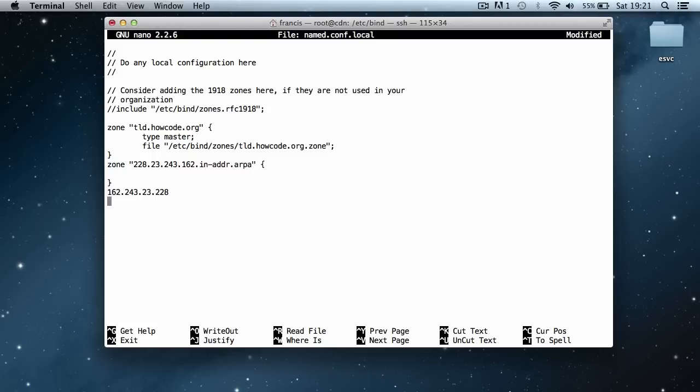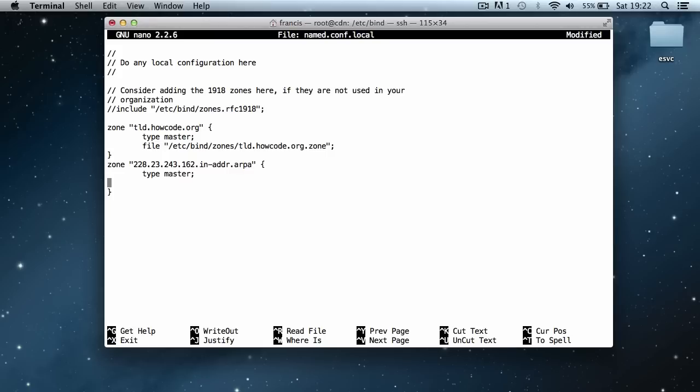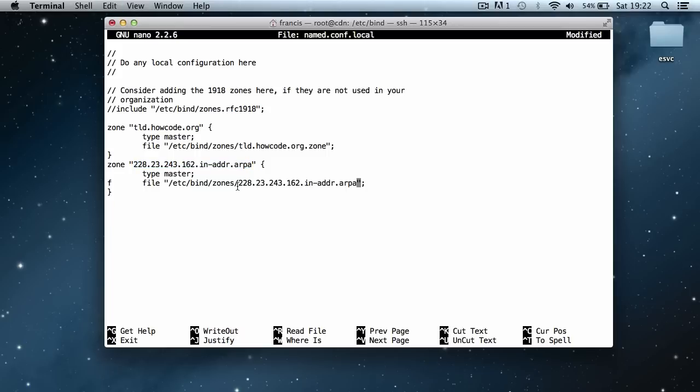Now we've got the IP address in, we need to delete it. A quick thing you can do is press Ctrl K at the end of the line and it'll remove the whole line if you're using nano. And again we do the same thing, we say type master file and give it the location of the reverse DNS file. Or the reverse DNS zone, so I'm going to say bind zones, and then just the same thing again, and we'll say .zone at the end of it.